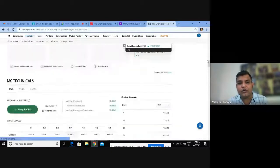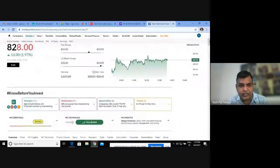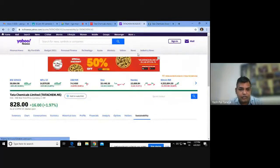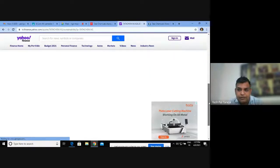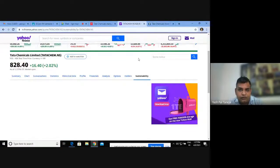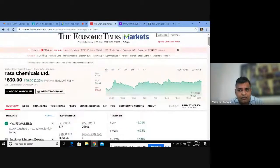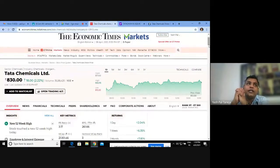Let me check the sustainability factor for Tata Chemicals on Yahoo Finance. The sustainability page appears blank, meaning there is no sustainability information shown for Tata Chemicals on Yahoo Finance. However, I have heard that Tata has sent letters to its various companies to confirm everything based on ESG factors, wanting companies to be converted to ESG compliance.